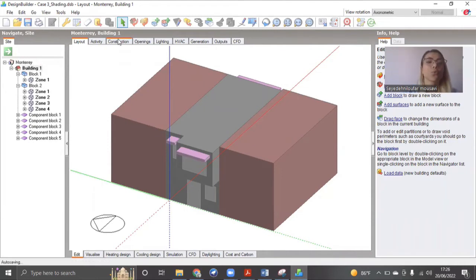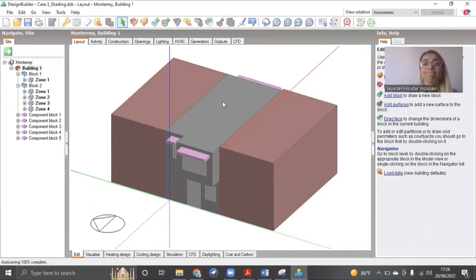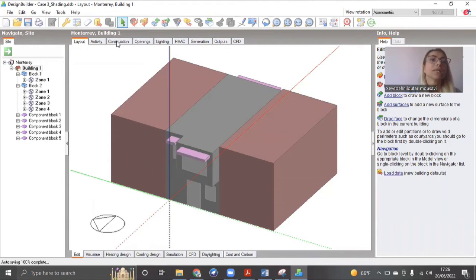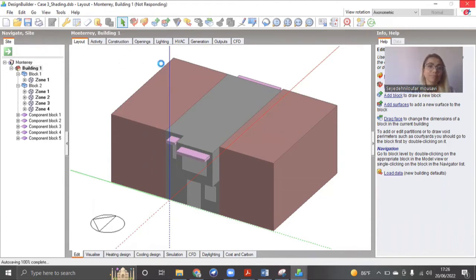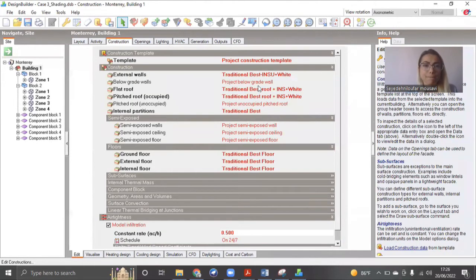So I have my building model here. We will go to construction and then we'll go to our roof.